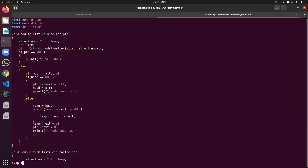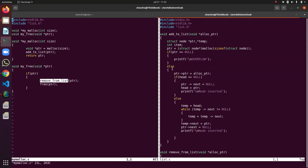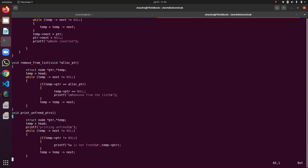This is list.c. I will open my_malloc.c. I have defined my_malloc here and my_free here. I am allocating through malloc, and while allocating I am adding the pointer to the list. While deallocating, I am removing the pointer from the list. These are the supporting functions: add_to_list is a simple single linked list function, remove_from_list removes the pointer, and unfreed_pointers is the function which displays the active pointers at runtime.